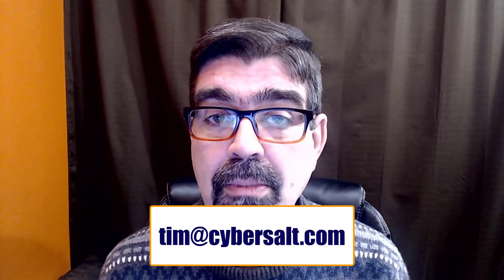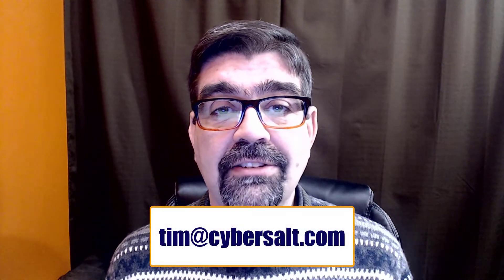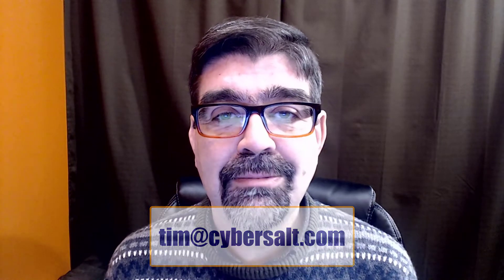I also work on Joomla sites so if you're looking to hire someone short-term or long-term or even just to get you out of a spot send me an email tim at cybersalt.com.